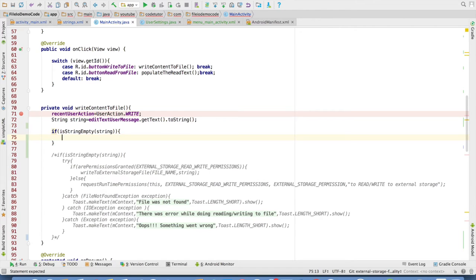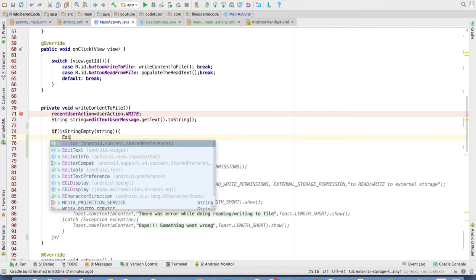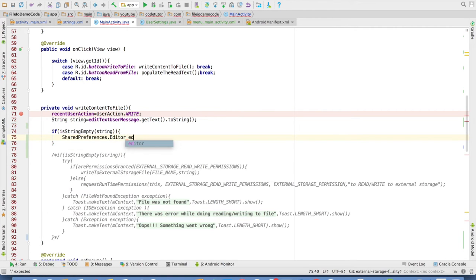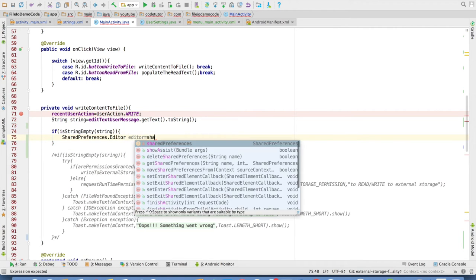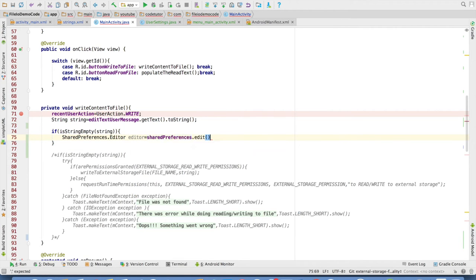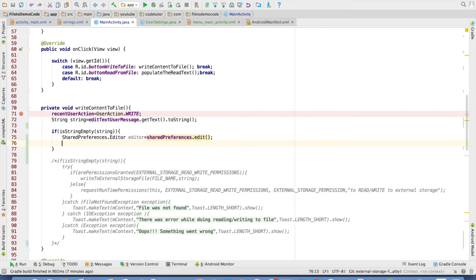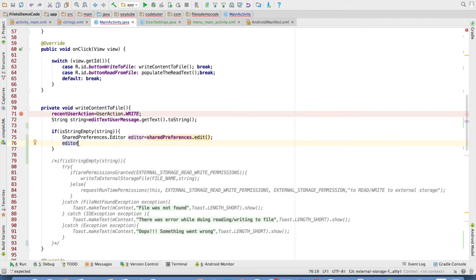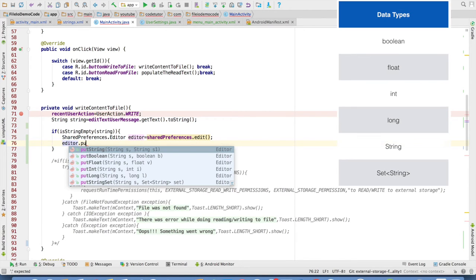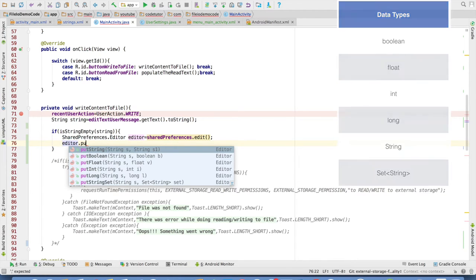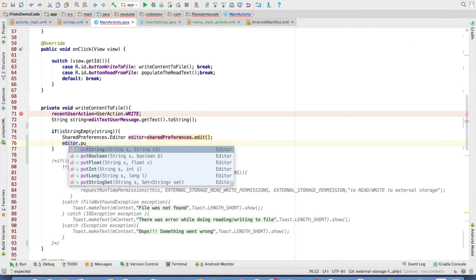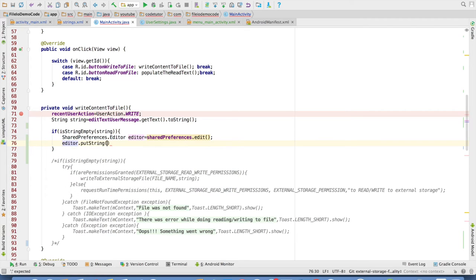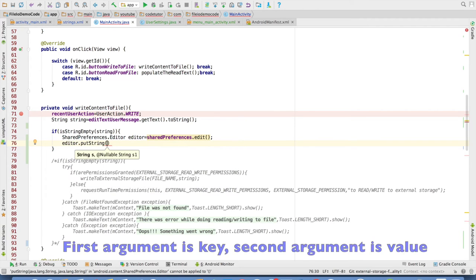To write to the shared preference first of all you need to get hold of the editor. So sharedPreference.edit will return me an editor object. And then using the editor.put you can see that there are various methods which will allow you to put any value into the shared preference. Right now I will be using putString.